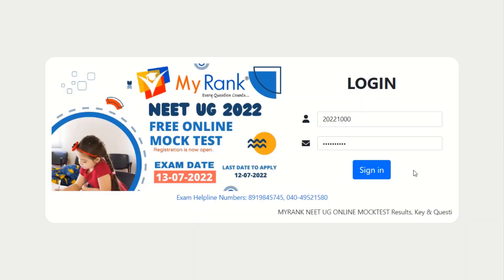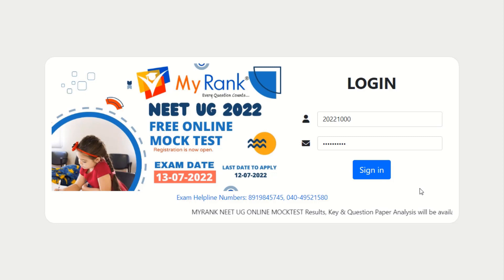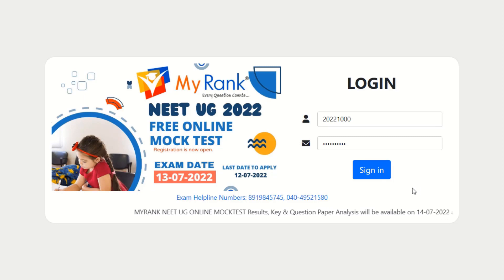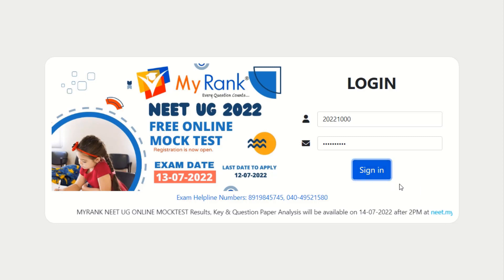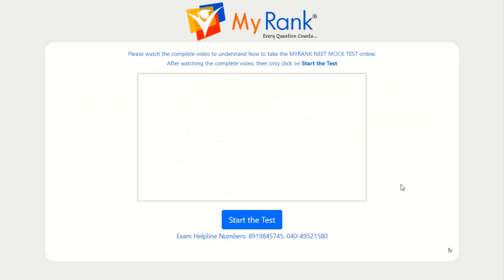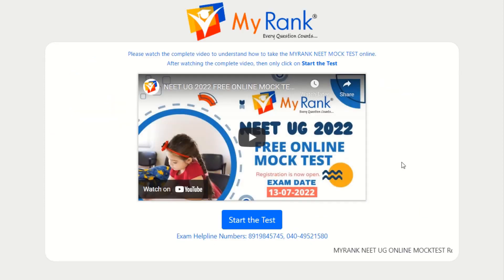Hello students, welcome to MyRank Education Privates Limited. In today's video we'll be discussing how to attend NEET UG 2022 free online mock test.